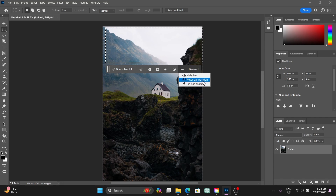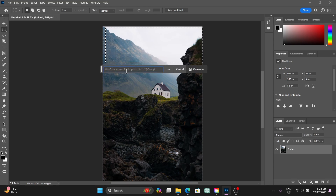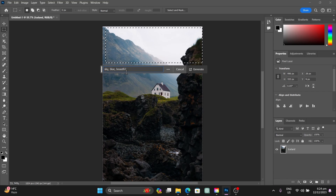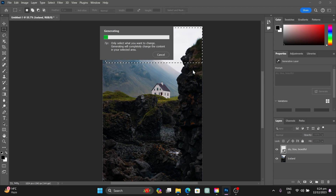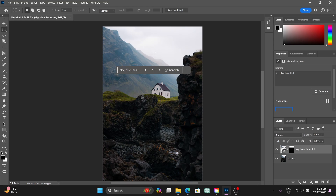You can also use the three-dot menu to hide the bar, reset its position, or pin it. To deselect, just click 'Deselect'. Now let's type in a prompt — for example, 'sky blue and beautiful' — then click Generate and wait a couple of seconds. It gives you a tip: only select what you want to change, as generation will completely change the content in the selected area.